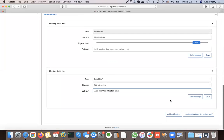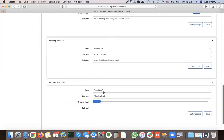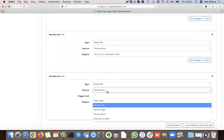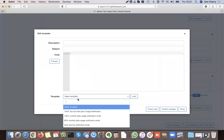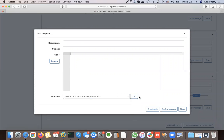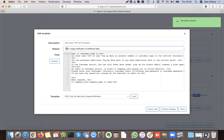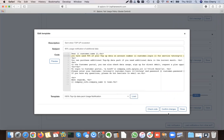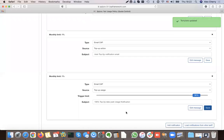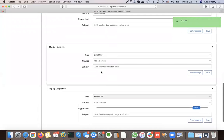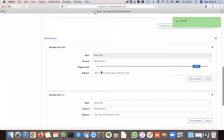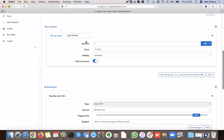I can add another notification for when the customer's top-up is nearly exhausted — at 90% top-up usage, send a notification saying their top-up is almost over. After confirming, there are now three notifications set up for this tariff plan, and one auto top-up for 5 GB.